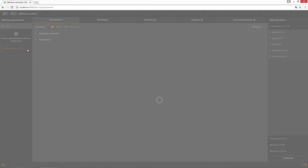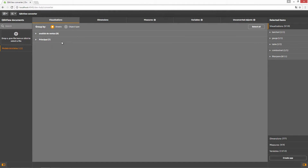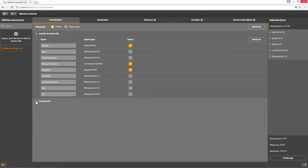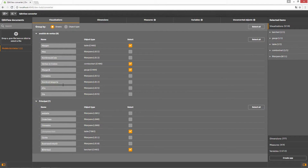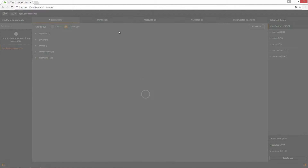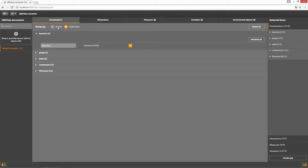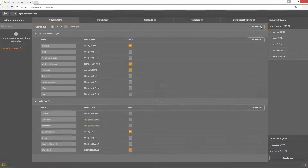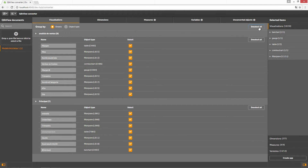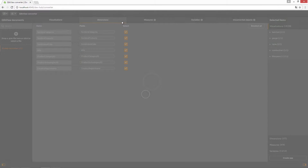Open the document and select the objects that you want to make available in your ClickSense app. The objects are displayed under various tabs. In the Visualizations tab, objects that have a direct equivalent in ClickSense are selected by default. Other objects, such as ClickView filter panes, do not have a direct equivalent in ClickSense, but there may be different ways to achieve a similar effect.